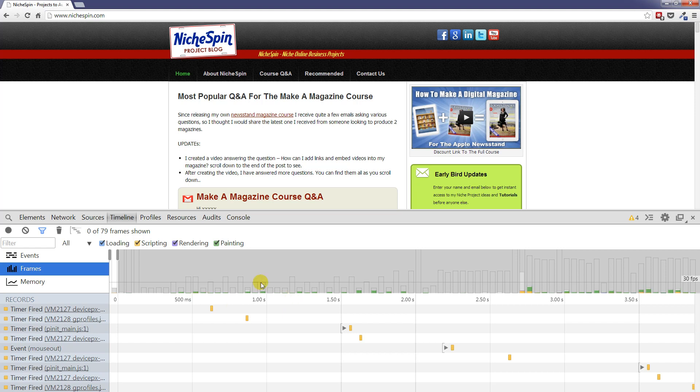Now if you look on the top where we have the 30 frames per second you can see the 60 frames per second has disappeared. Because nothing is actually reaching that point for what we are focused on at the moment. You'll see here we are actually focusing right at the start when we started recording.